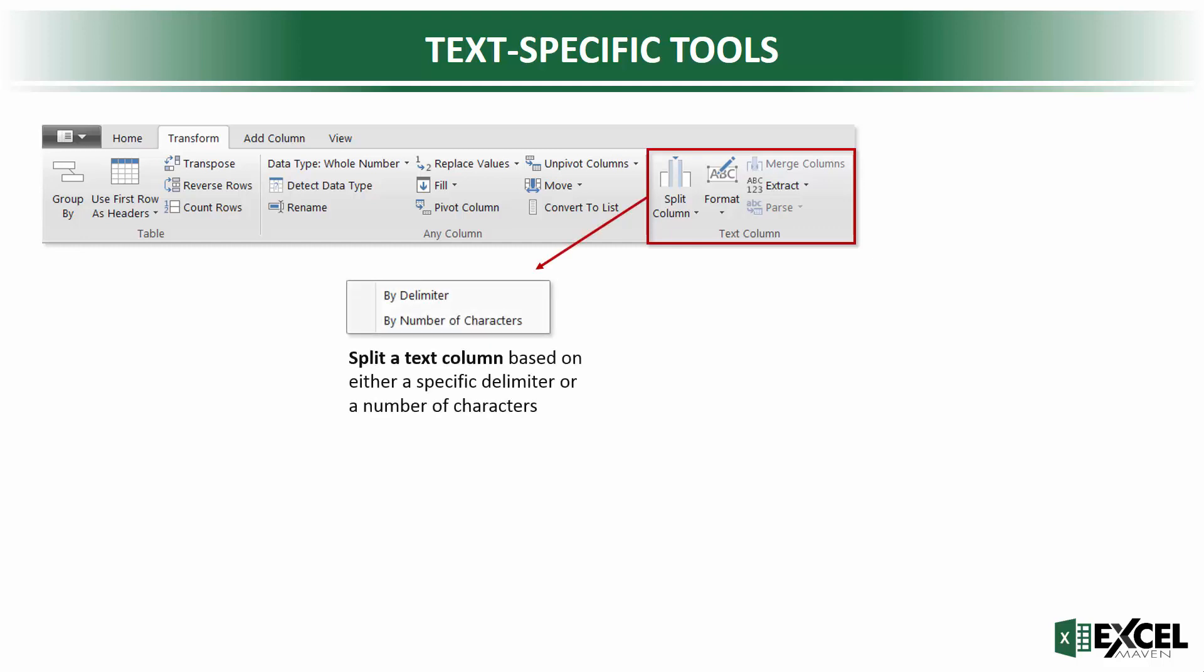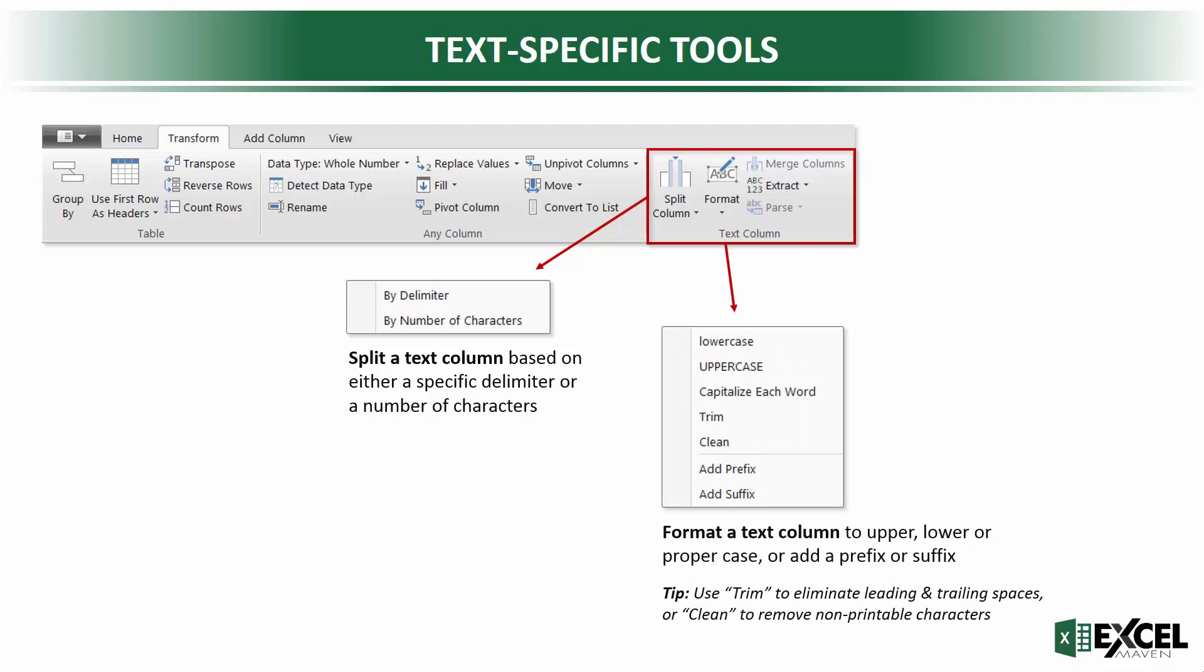Here are some common text tools that we can use. We've got the split column options where you can either split by a delimiter or by a fixed number of characters. You've got formatting tools where you can change to uppercase, lowercase, propercase, which is capitalizing each word.